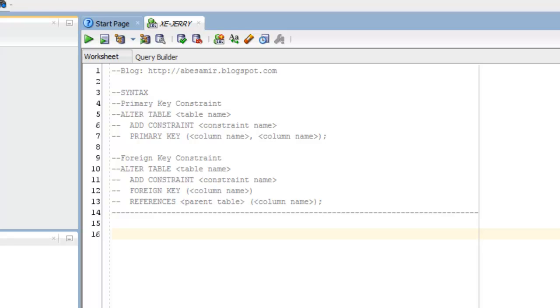A foreign key constraint requires values in one table to match values in another table, so a parent-child relationship, if you will. Keep in mind that all tables should have at least one primary key to describe uniqueness.